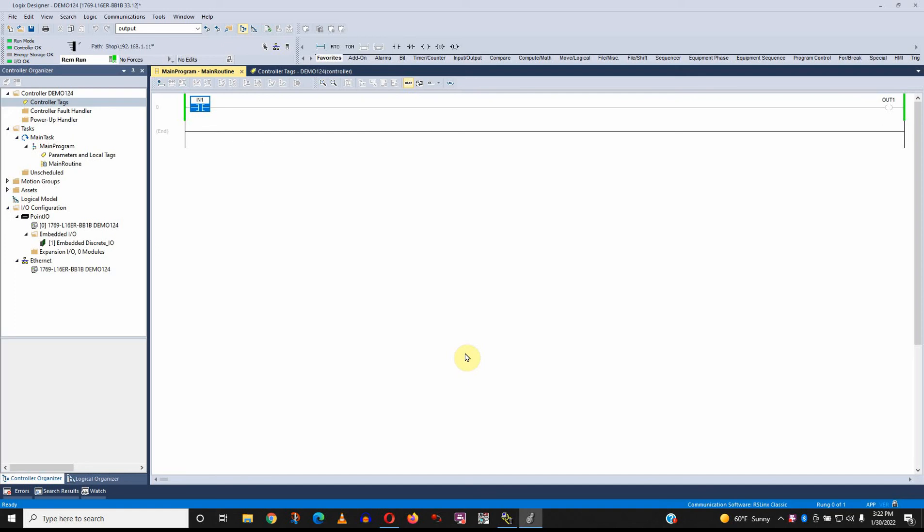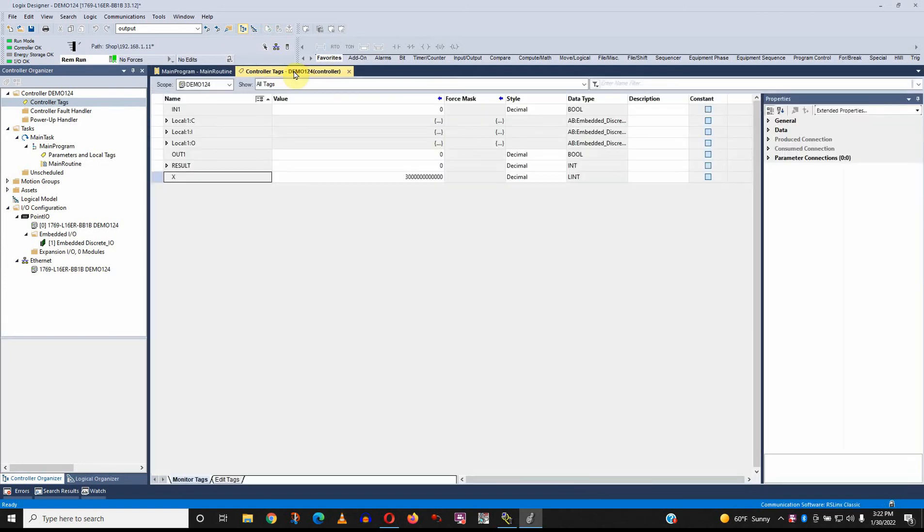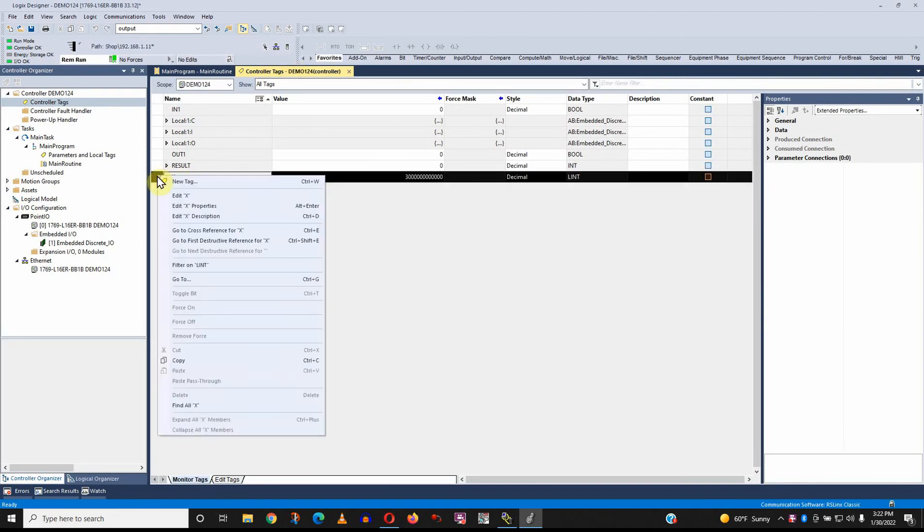Okay, this video is on monitoring and editing tag values. So what I've done is I've created a little program with a couple of base tags, in one, out one, and if I click on the controller tag tab here, I've got some stuff that I was messing with.